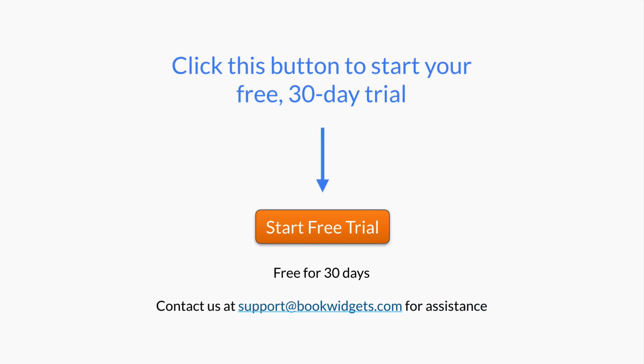Now it's your turn. Click the start free trial button and try creating a couple of exercises yourself. Feel free to try them out in your classroom for the next 30 days completely free of charge. There are many step-by-step tutorials available or contact us anytime at support@bookwidgets.com. We're happy to help!